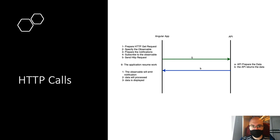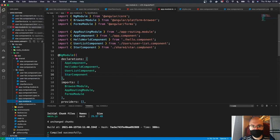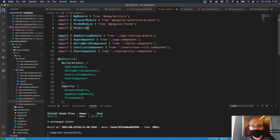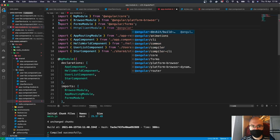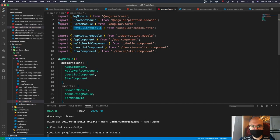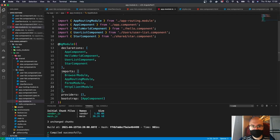Now let's add the HTTP module to our application. In app.module.ts, we import HttpClientModule from @angular/common/http, then add it to the imports array. Now we have the HttpClient module available.